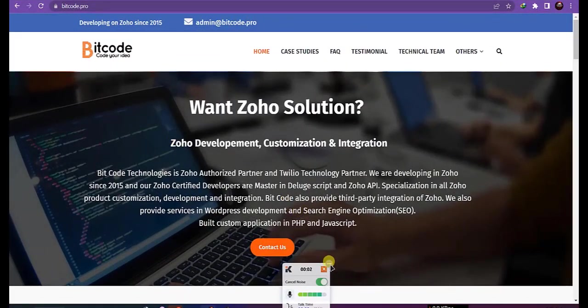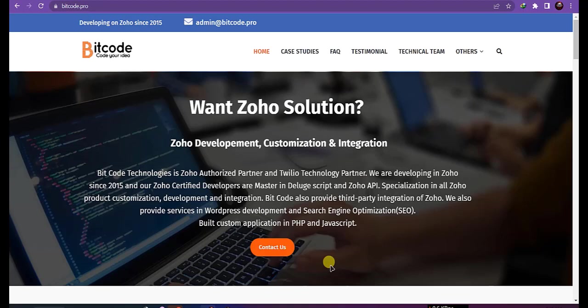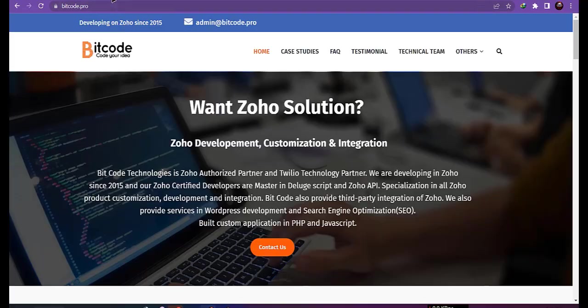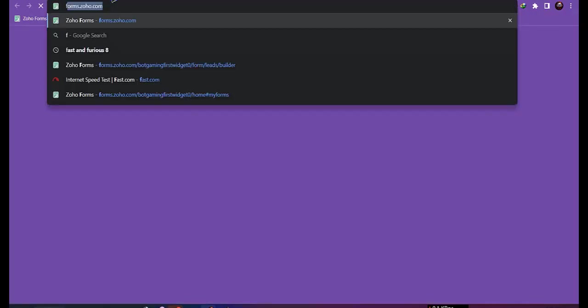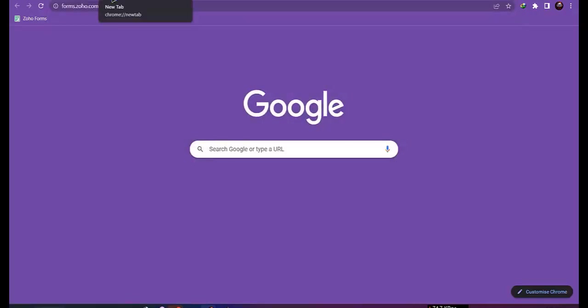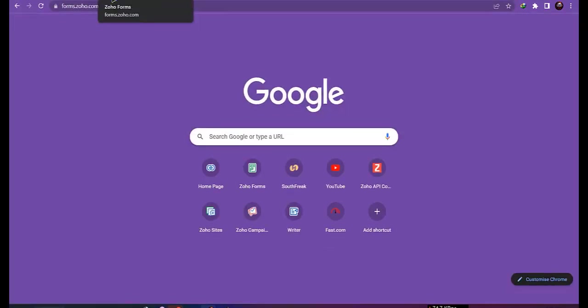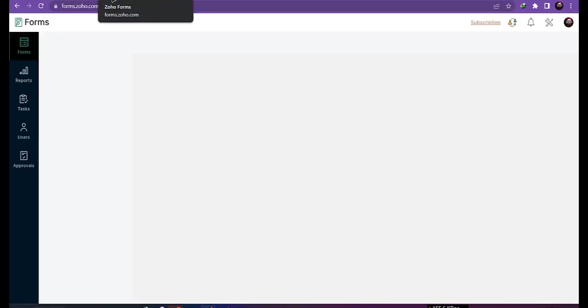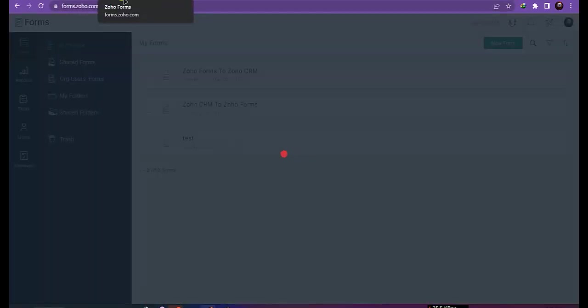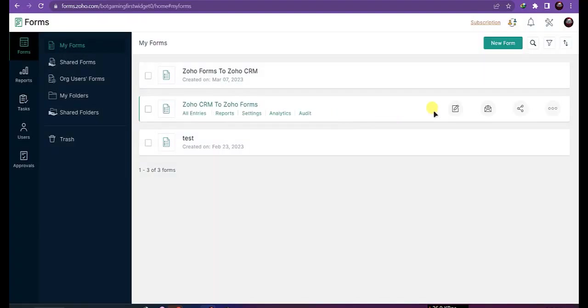Hi, this is Abdurro from Bitcode Technologies Limited, and today I am going to show you how to pull data from Zoho CRM into Zoho Forms. So let's get started. First, go to forms.zoho.com and click on edit.